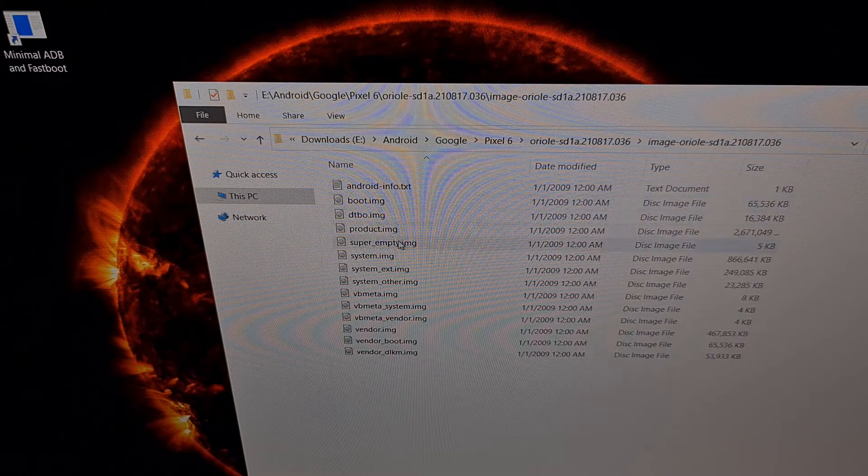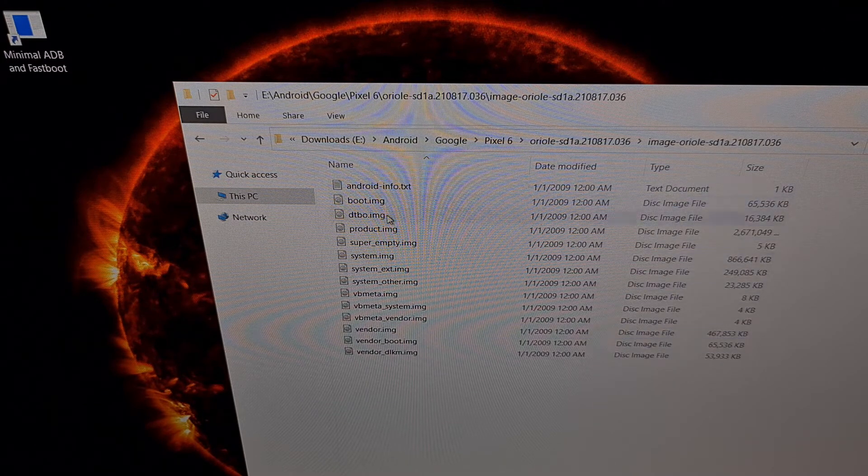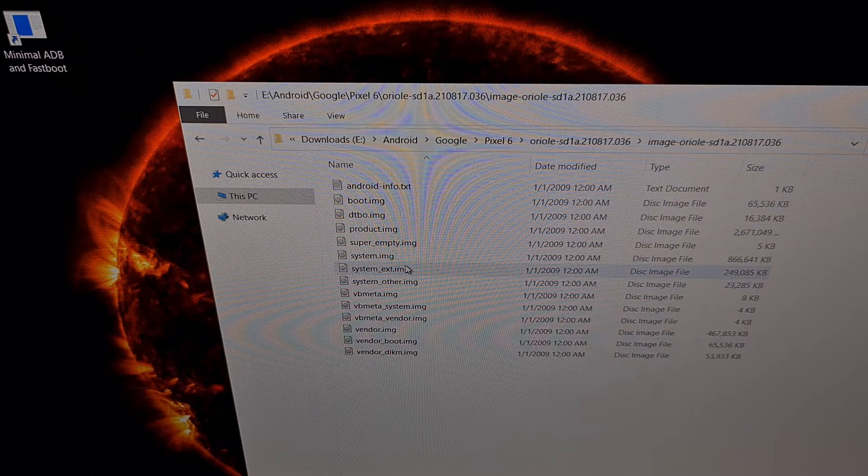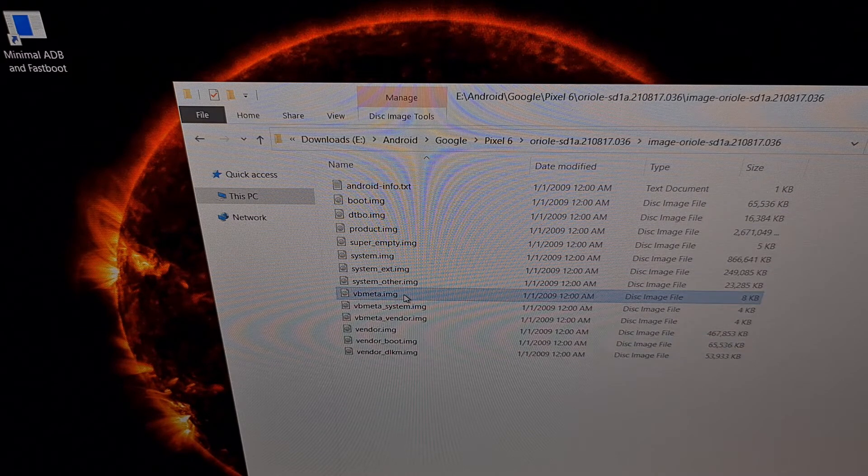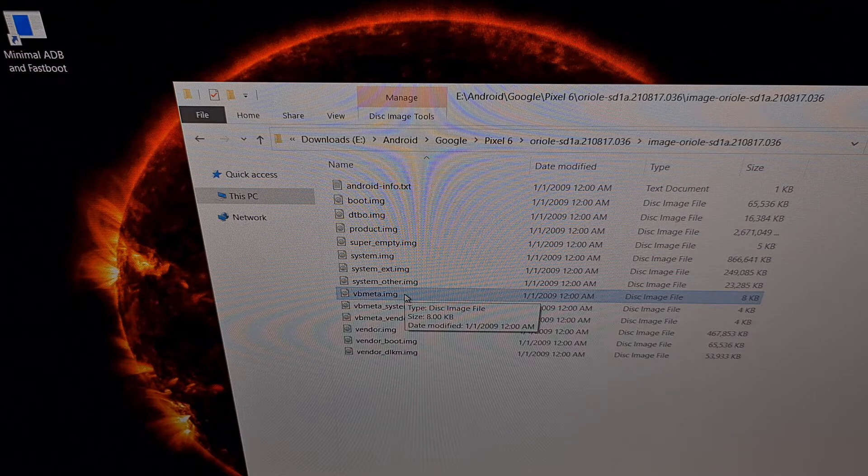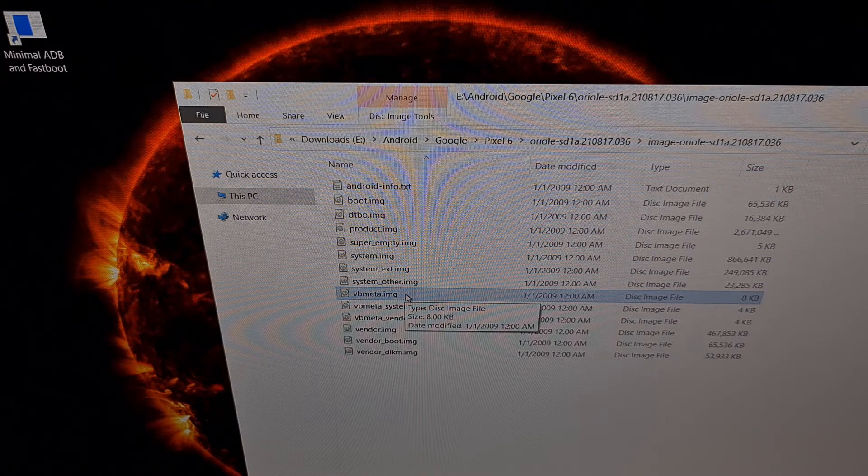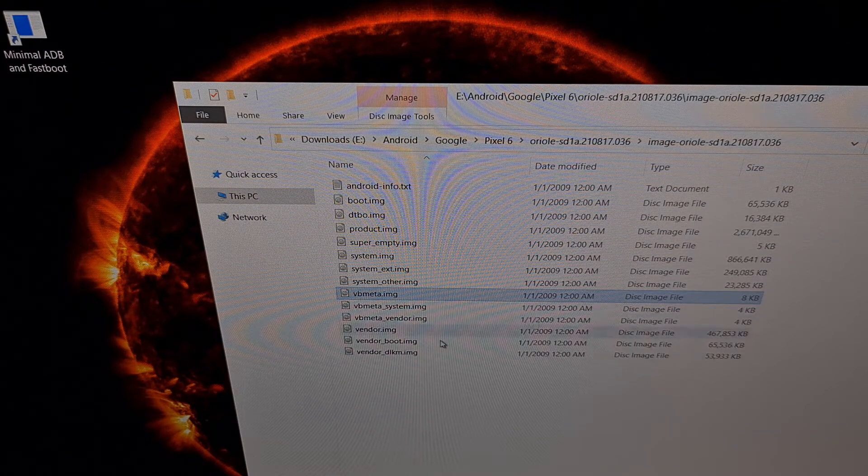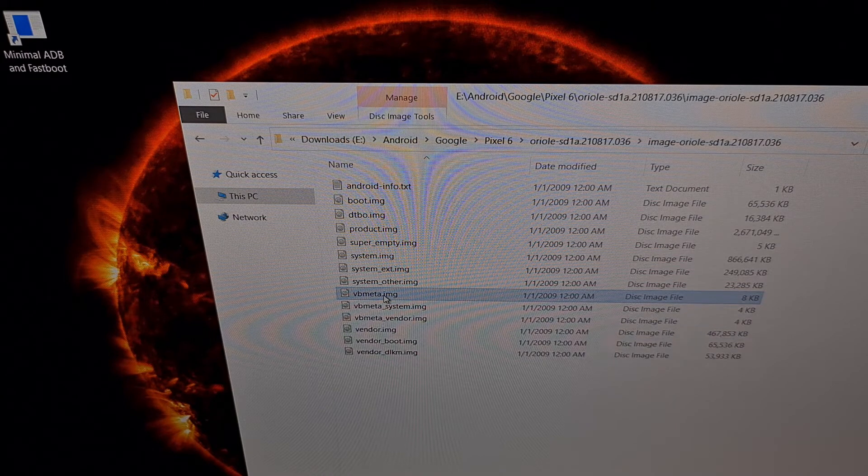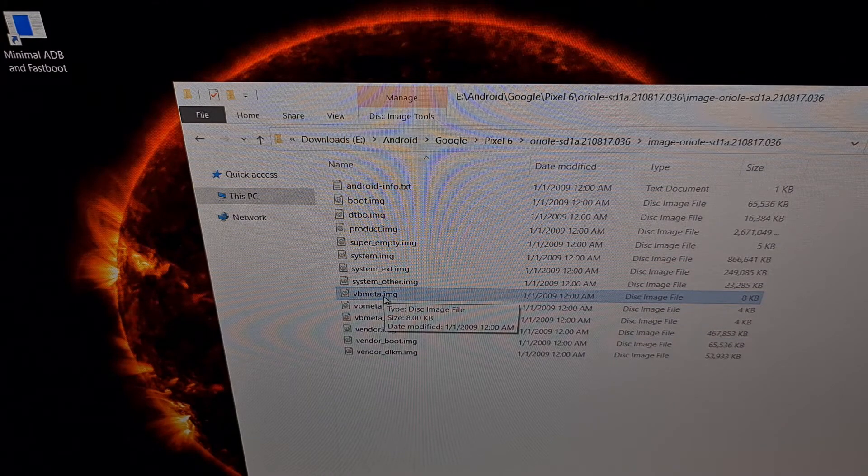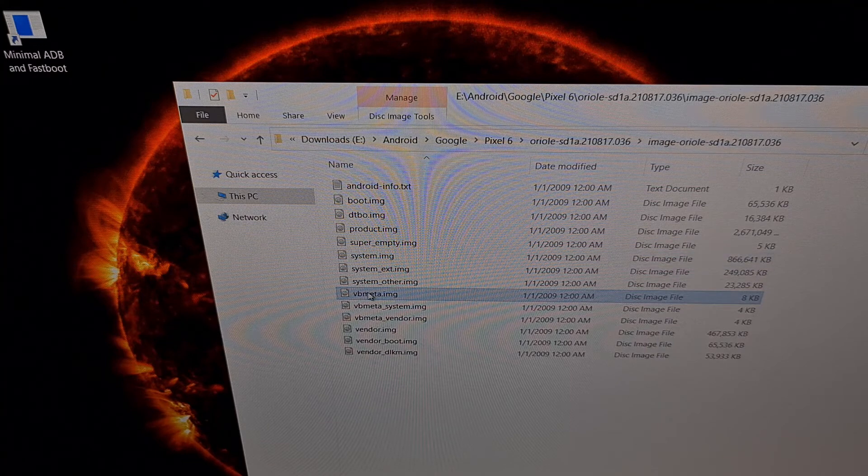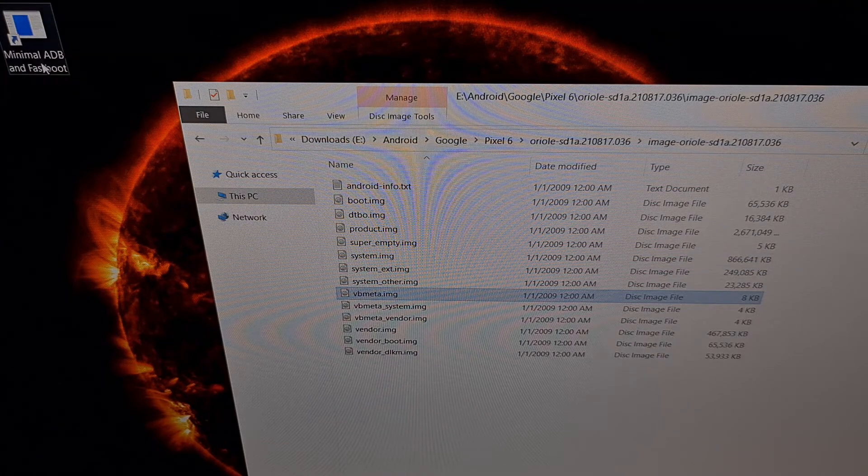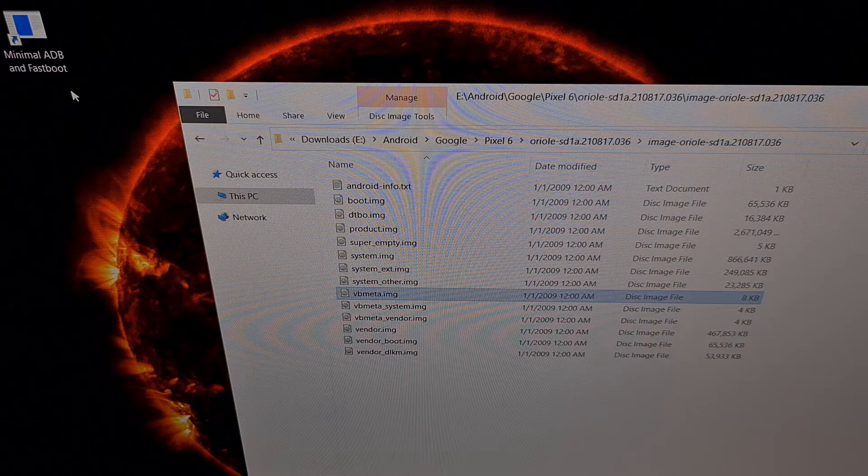We have these files. These are the files that we want to get to, because we need to flash this VB Meta file in order to disable Verity and verification. We're going to take this VB image file and move it into the same folder as our ADB and fastboot tools.